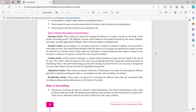Rectification entries: suppose the journal entry I was supposed to make was for 30,000 but I made an entry of 3 lakh — that's a wrong entry and I need to rectify it. Or I was supposed to pass an entry and I missed it out — omission of entries. Or I posted to Mr. B instead of Mr. A. These entries are passed for correcting different errors that get committed while recording, posting, casting, balancing, etc. in the books of accounts.